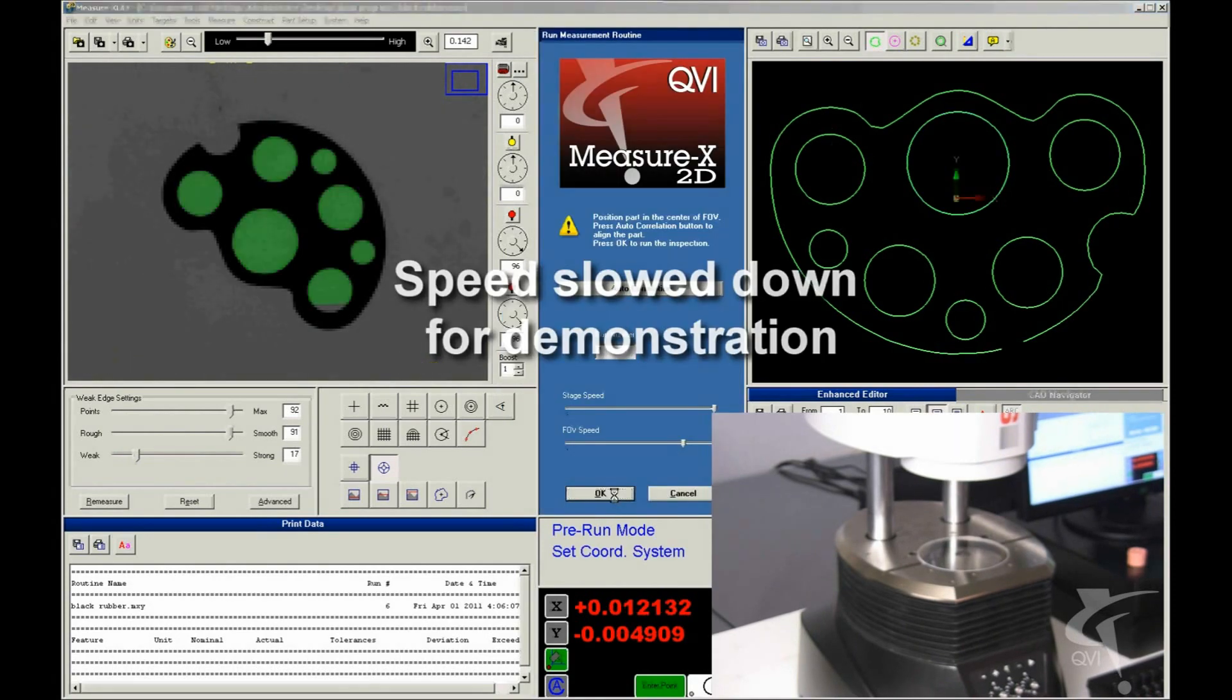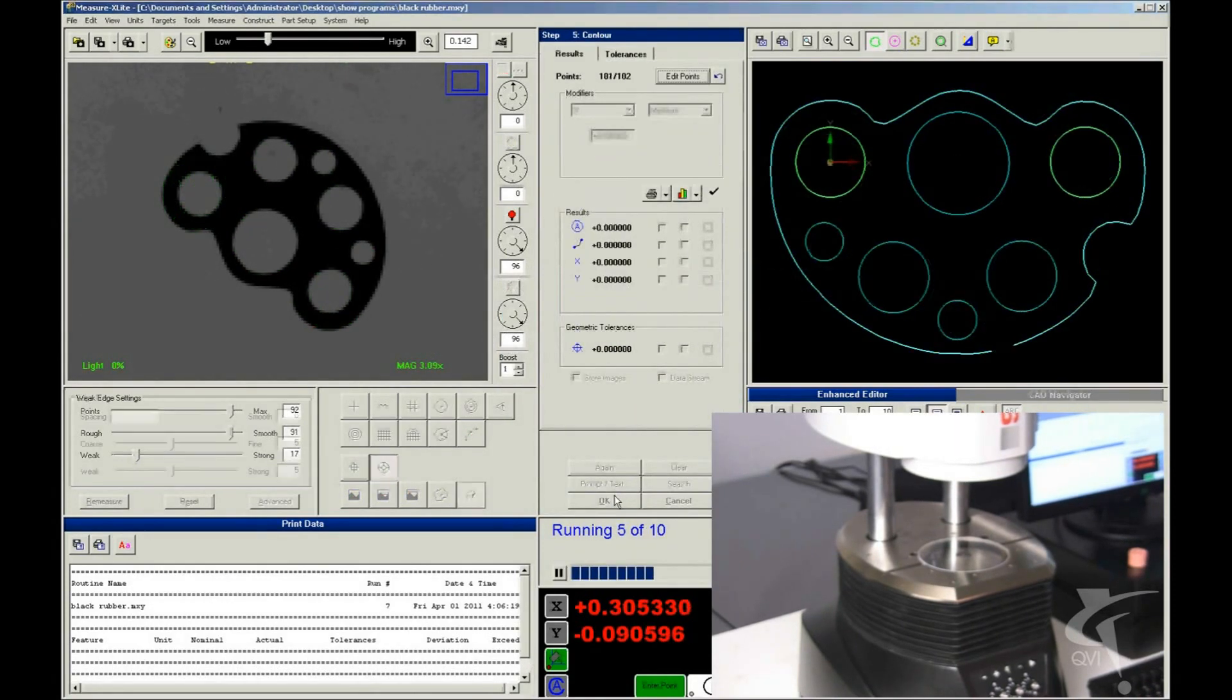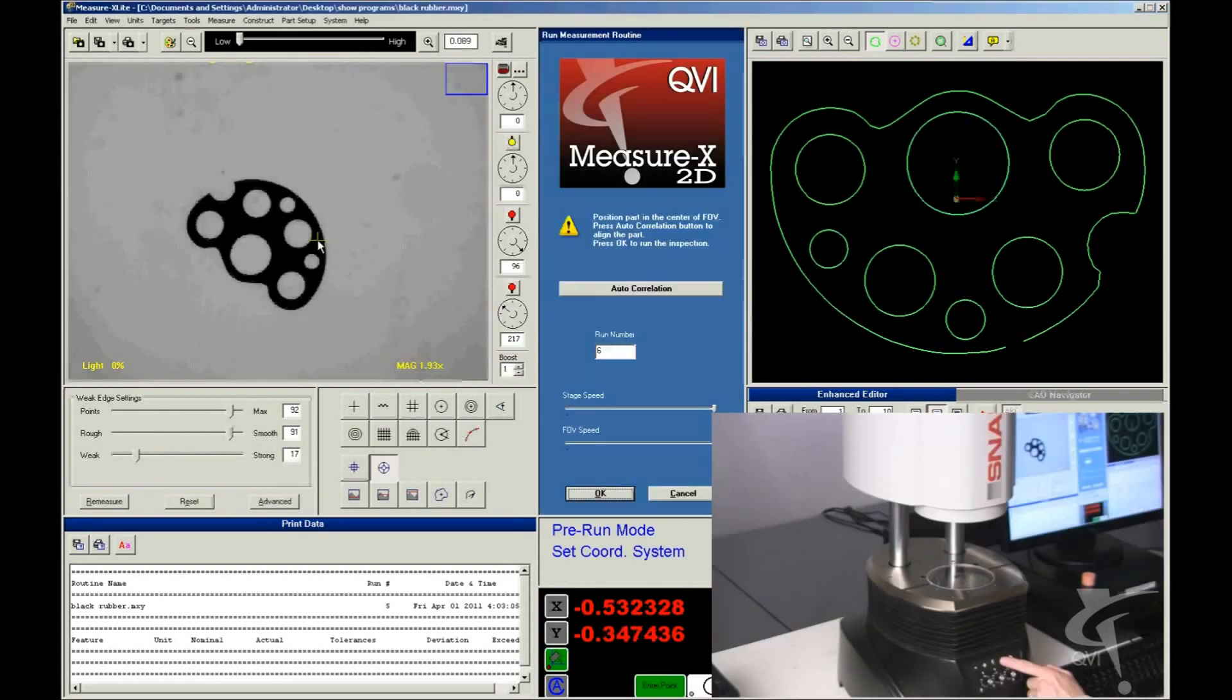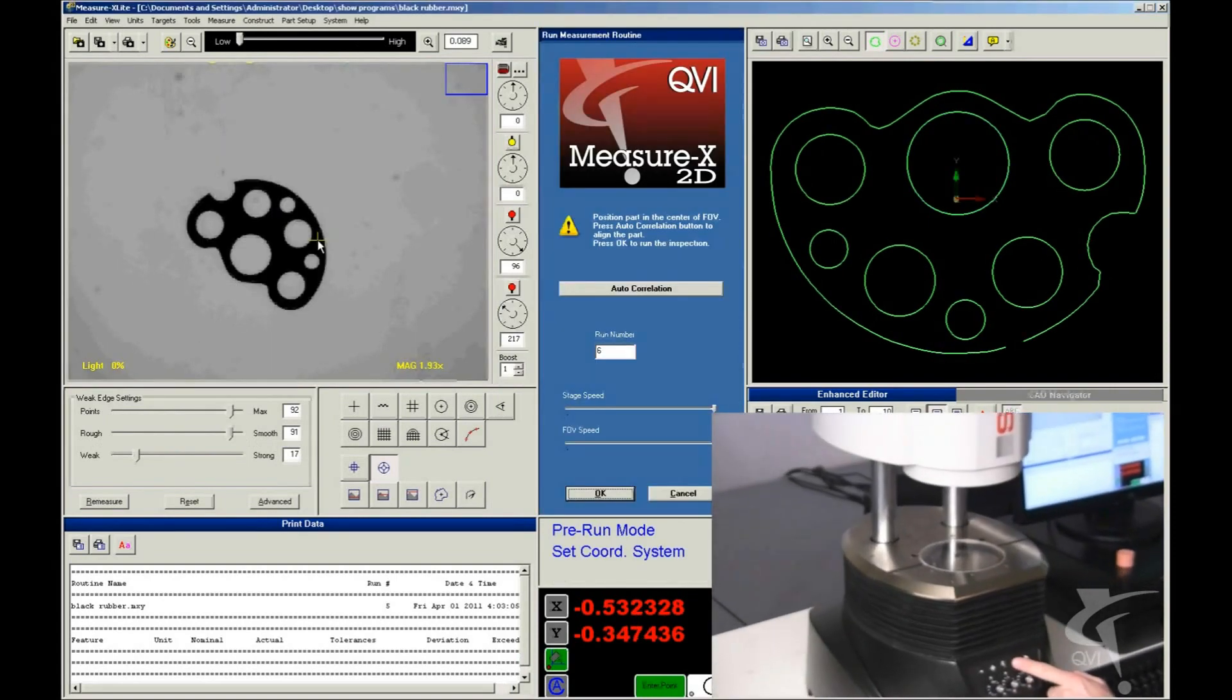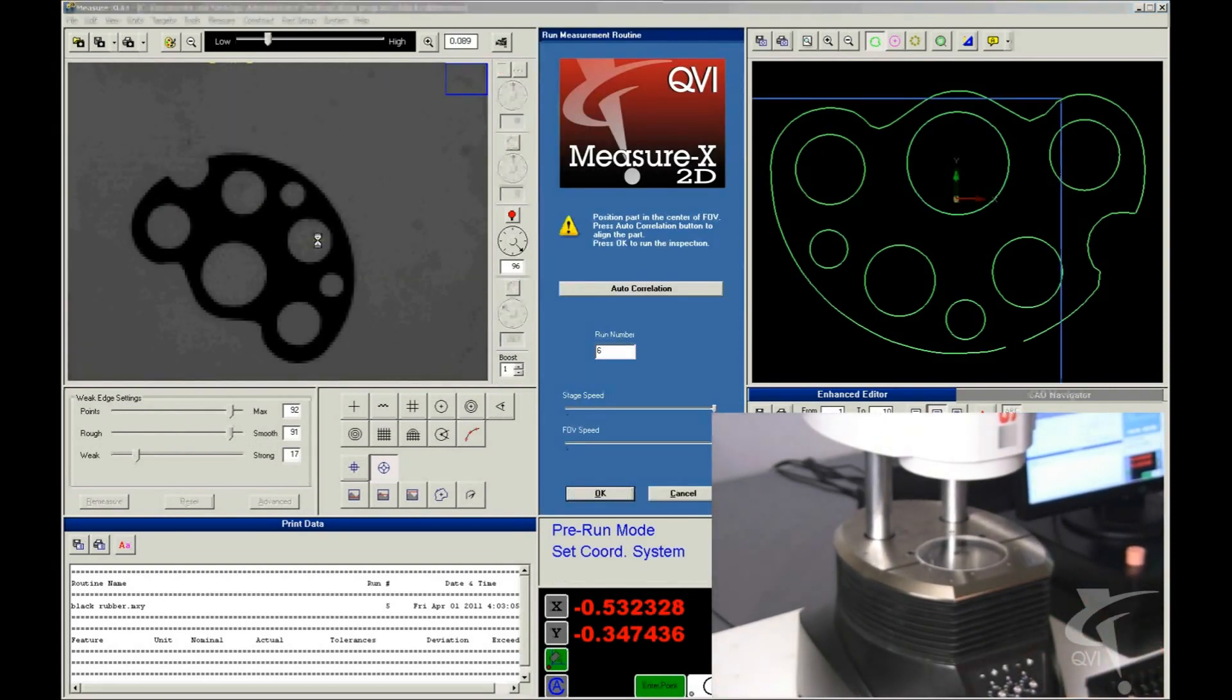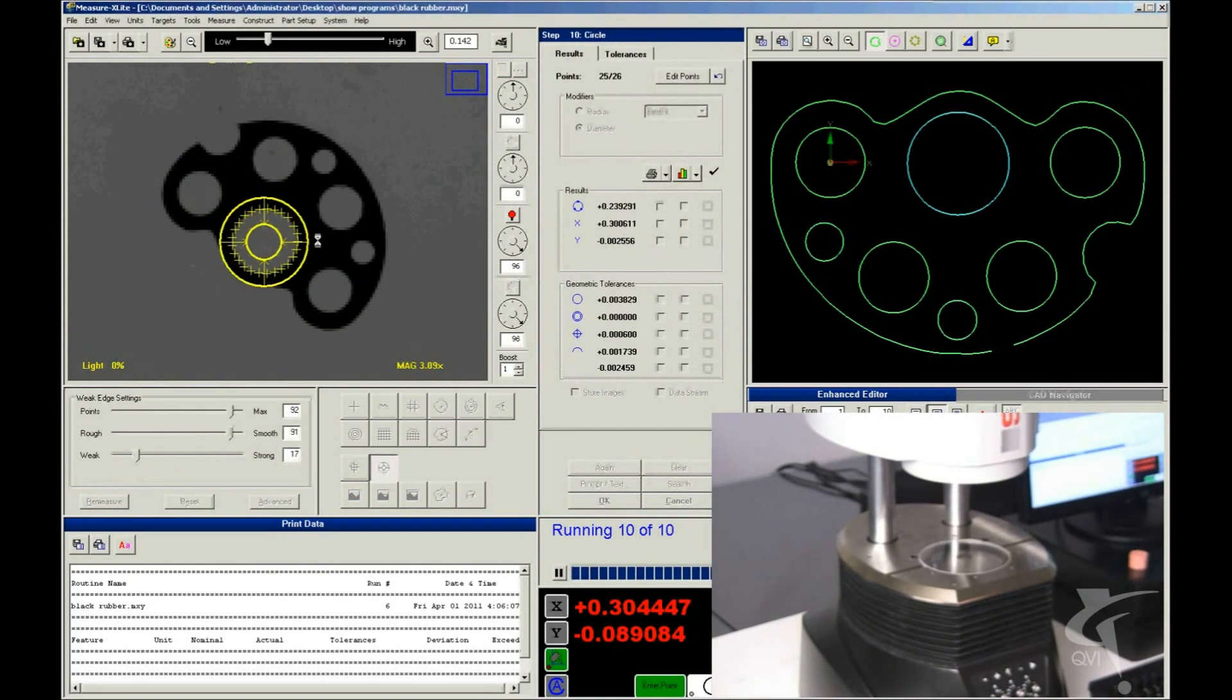Here we've slowed down the measurement sequence so you can see each feature being measured. Now watch Snap measure the same part at full speed. That's productivity.